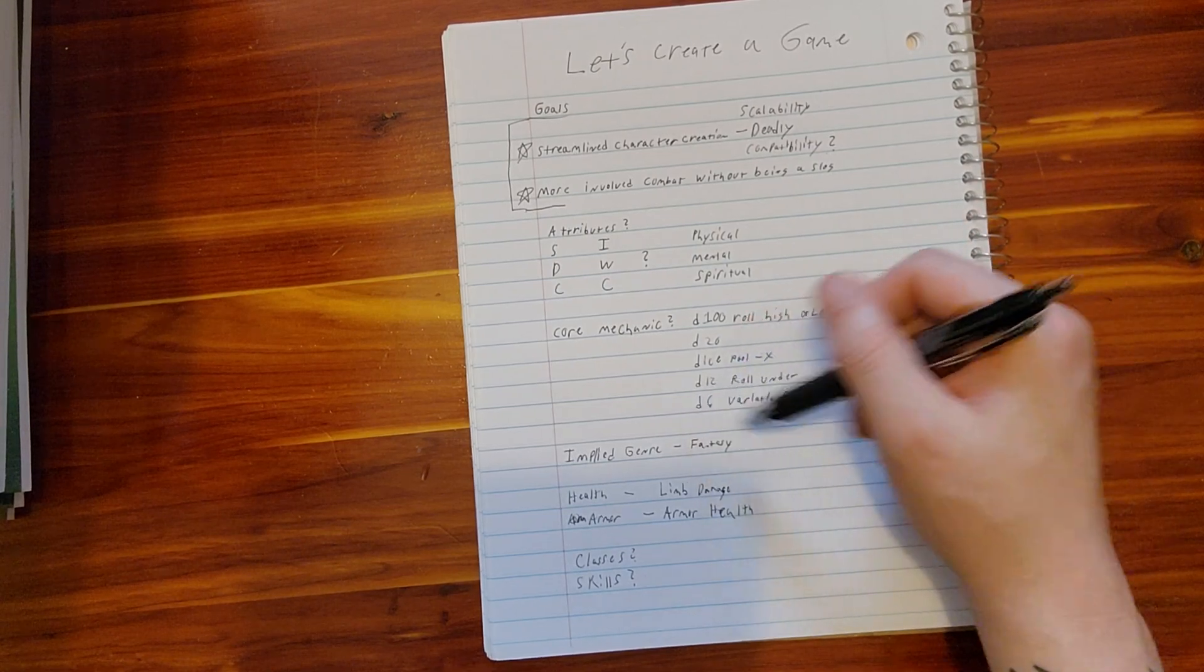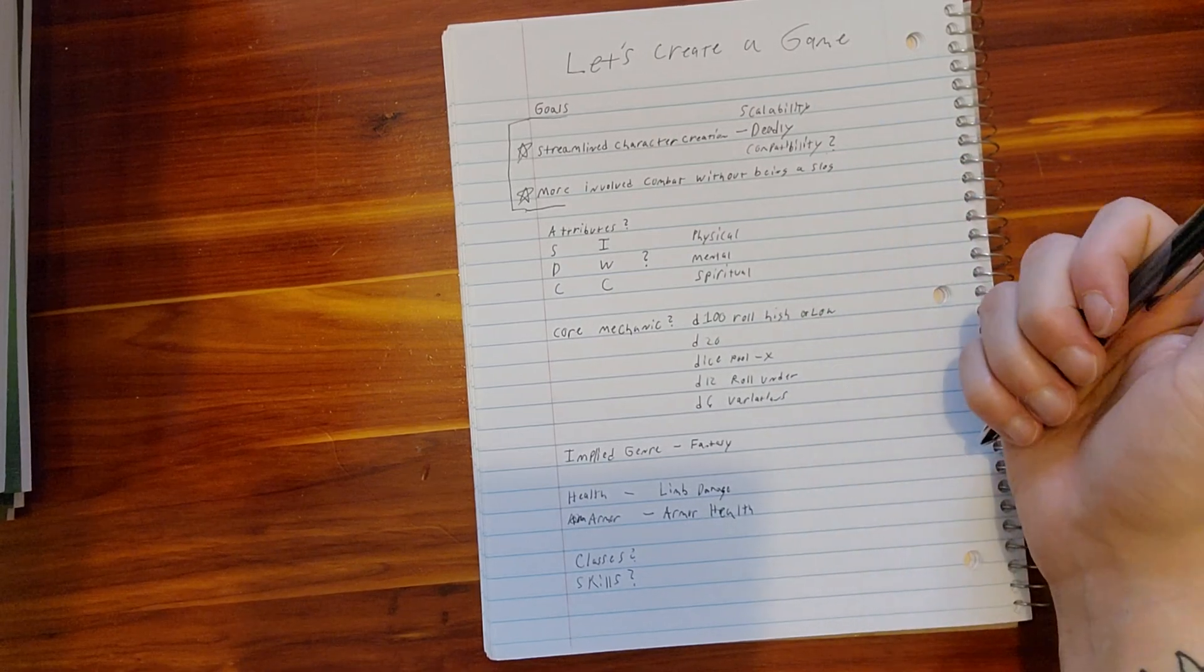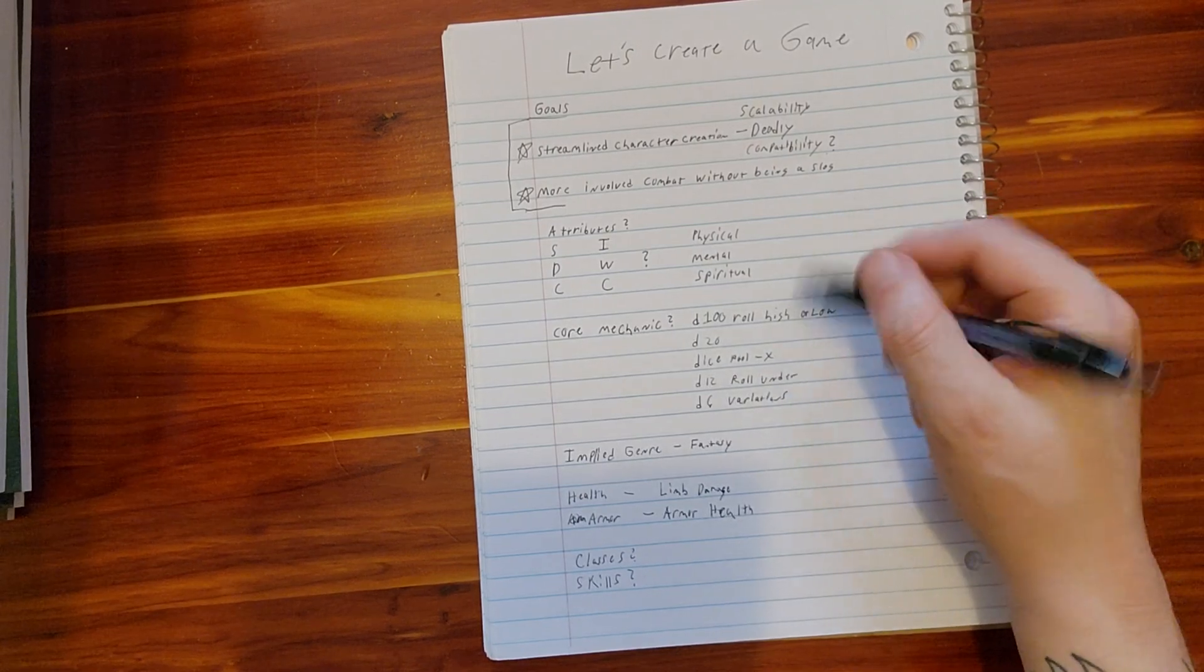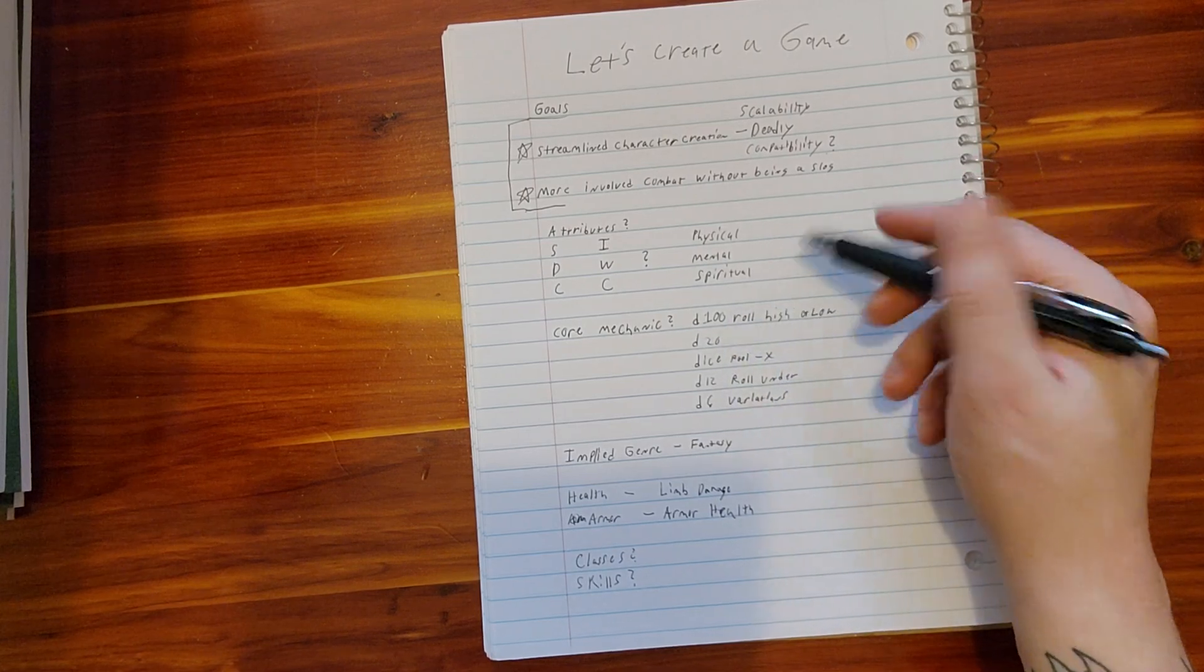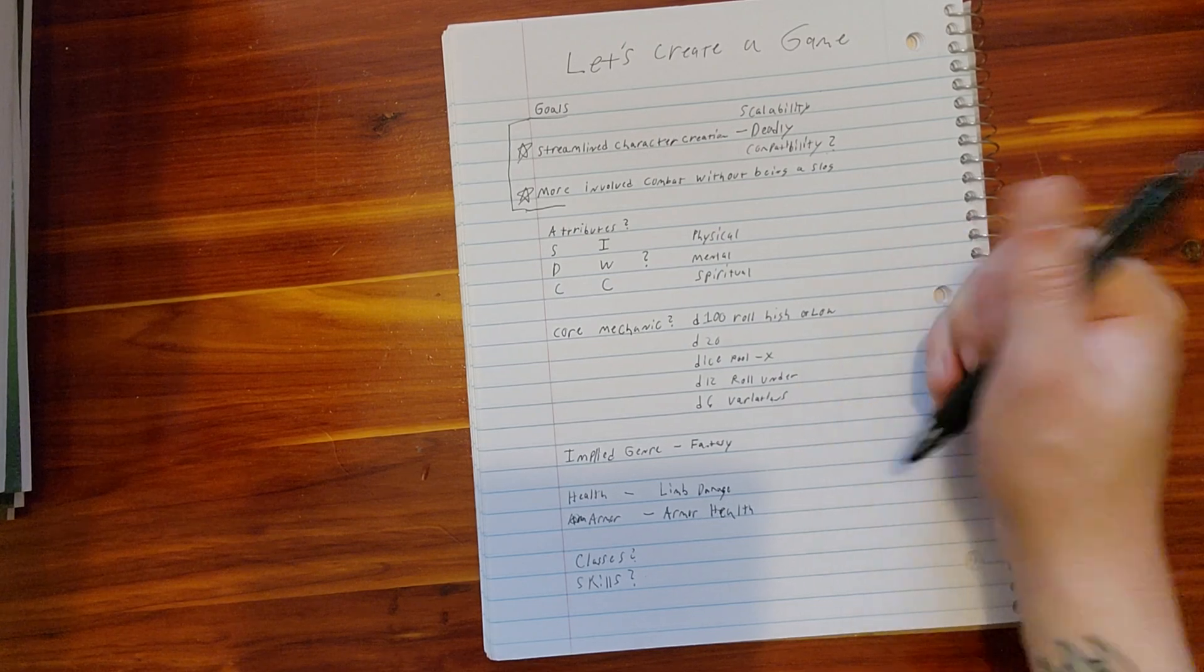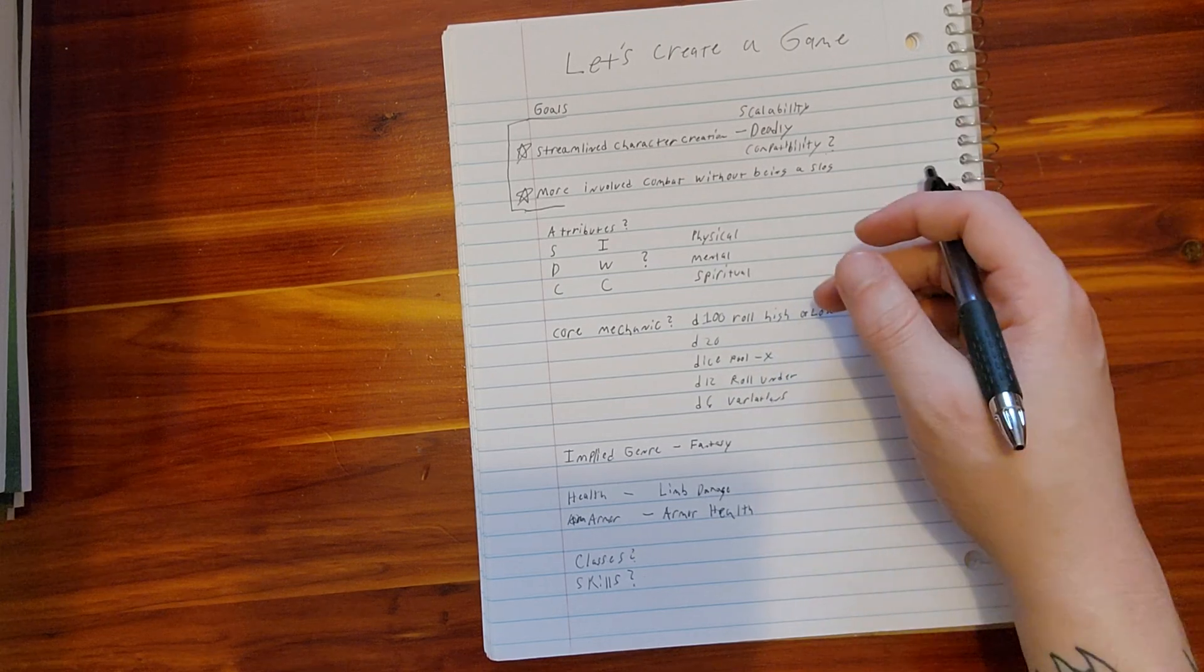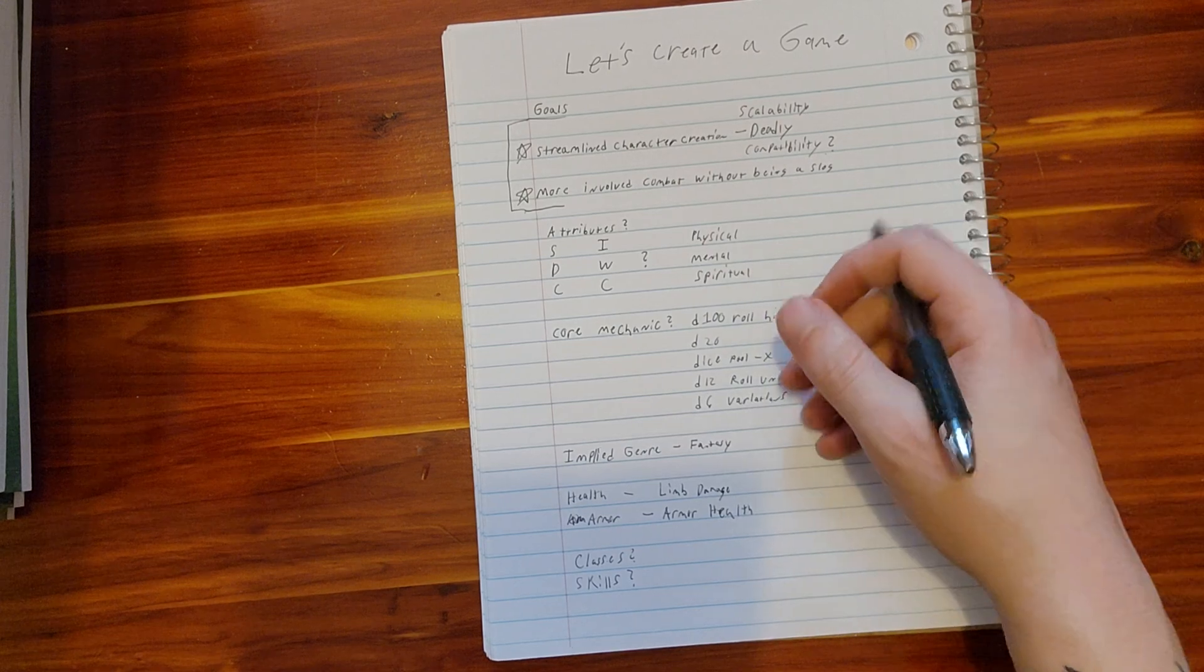Or do we want to do a d6 variation? So it could be 2d6, 3d6, something like that. I have made games in the past that done stuff like this and that. I have not done d100, but I'm very familiar with it, and I've never done d12. Just give me comments. I don't really know. This is kind of like a let's do this together kind of thing.